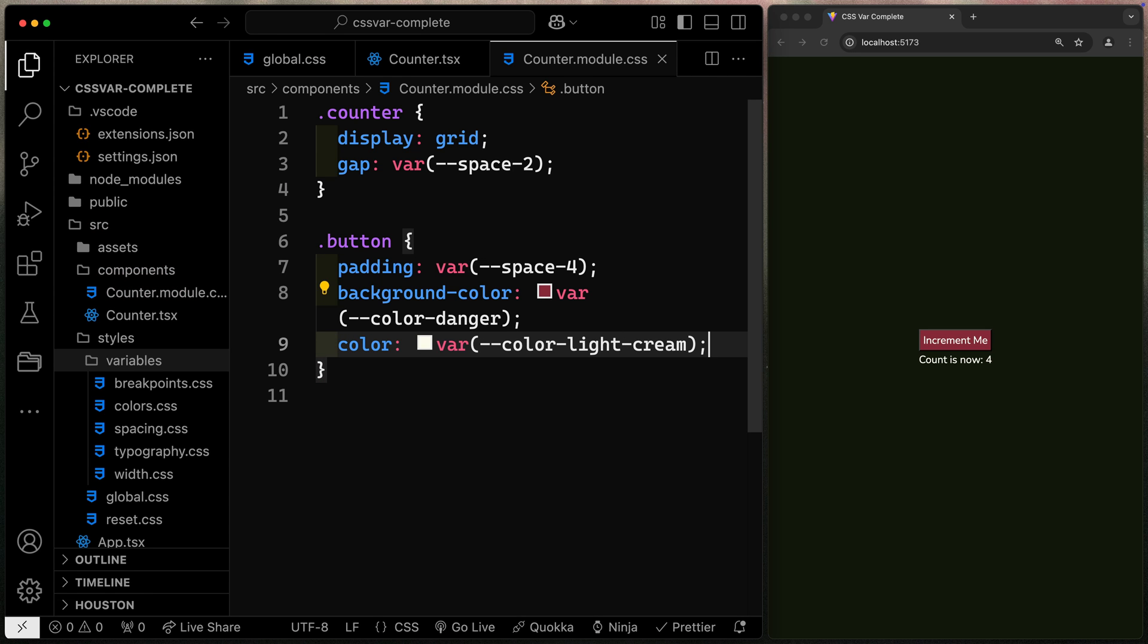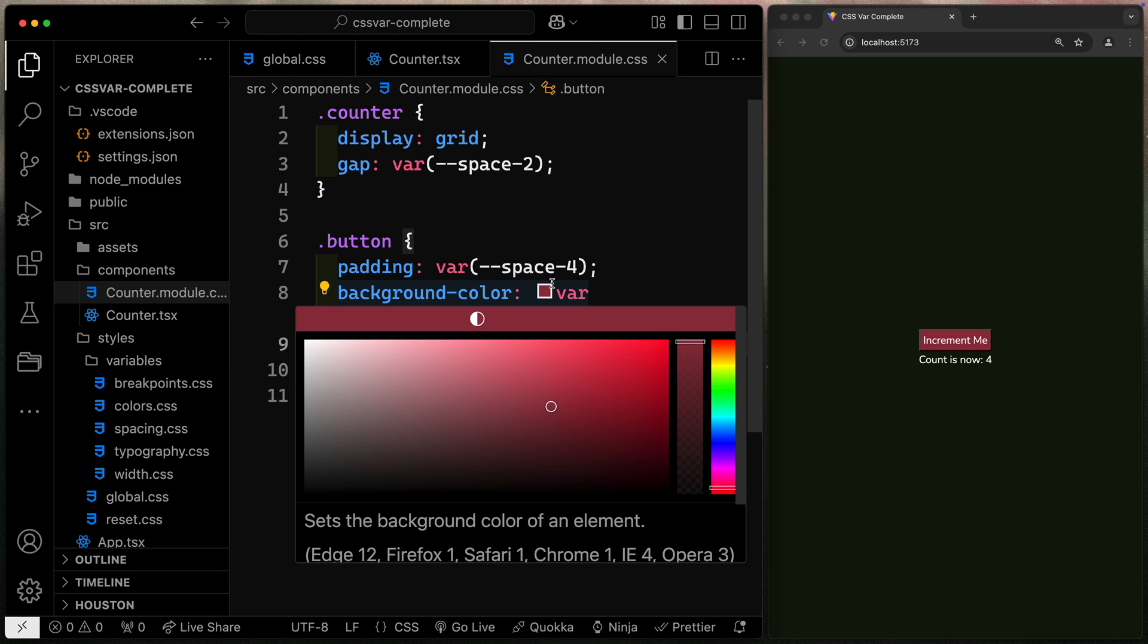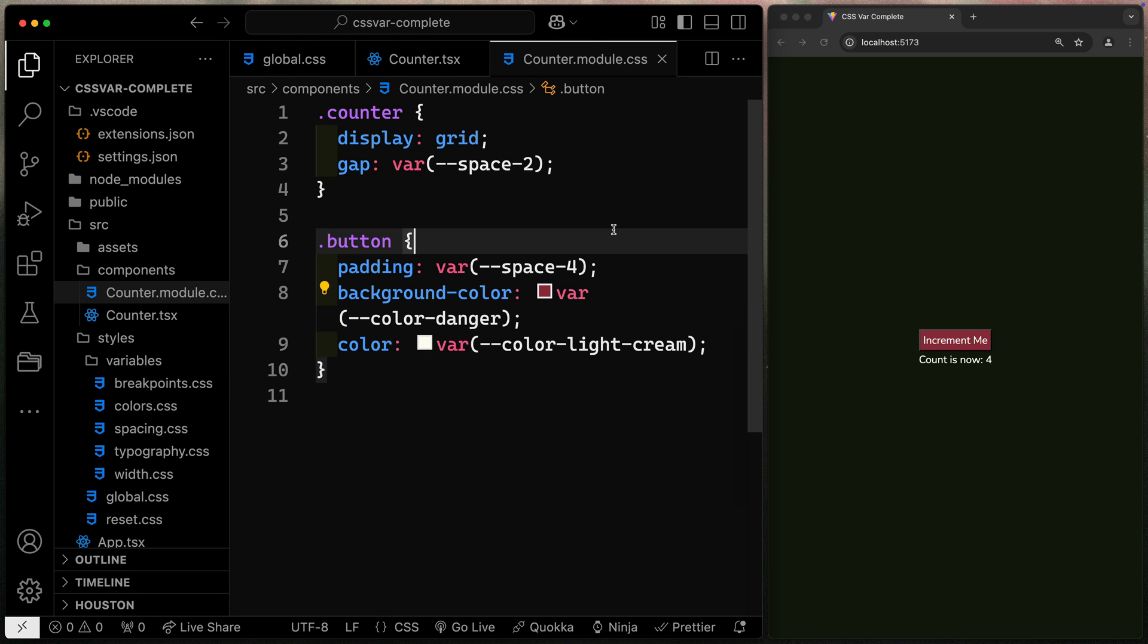For me, this is a game changer since I like to build out design systems like this, where the CSS variables control everything in the system. What I don't like doing is looking them all up every time I want to use something. And now I don't have to, thanks to CSS var complete.